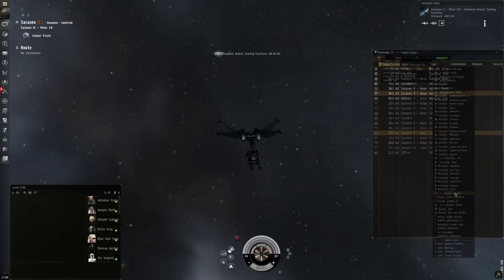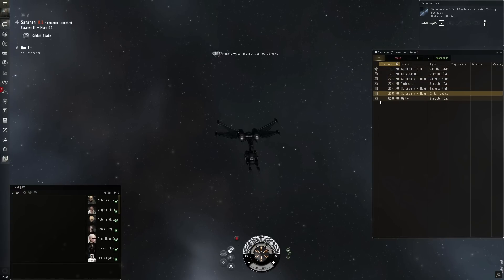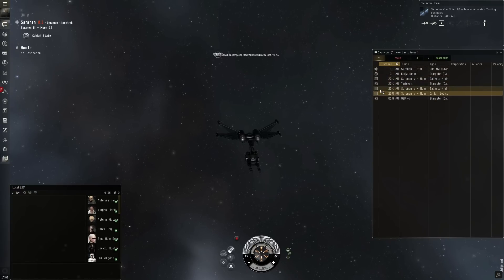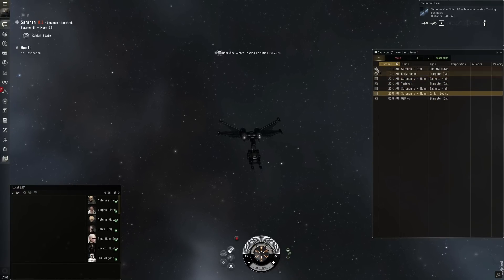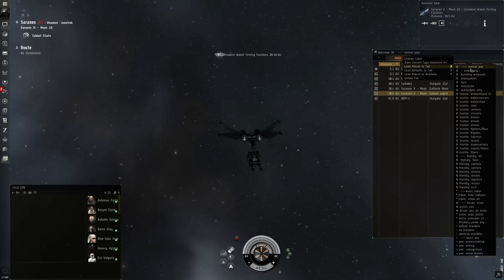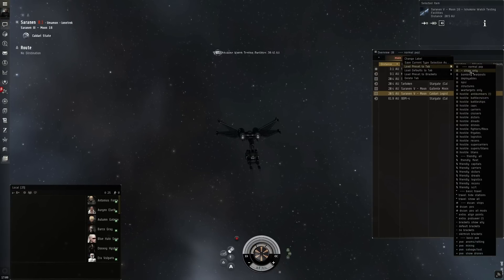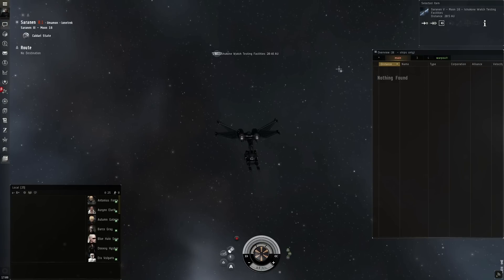It also hides all the anomalies and all the celestial bodies such as planets and moons that I don't want to deal with while traveling. The second tab I prefer to have as my normal PVP tab. Sometimes I will use the ships only tab though.